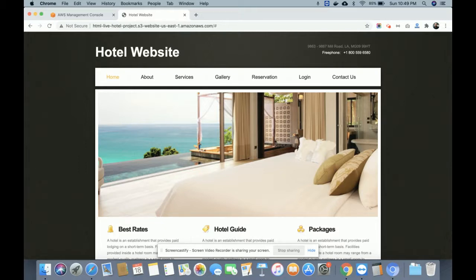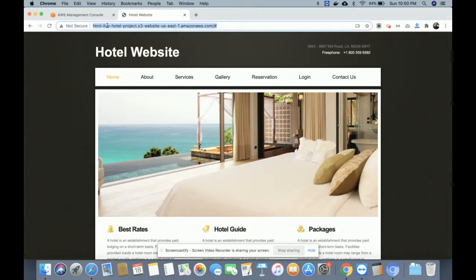I am using the AWS S3 bucket services for deploying this project, so it's a live project. You can access this URL — you can see this is a live URL. You can access it through your mobile or any system, from any part of the world, because it's live on the AWS server hosted on the S3 bucket.